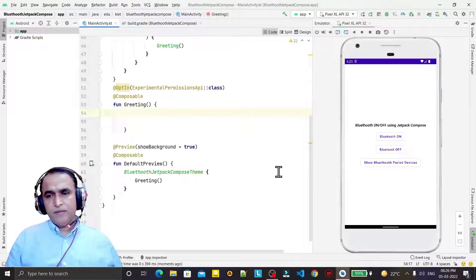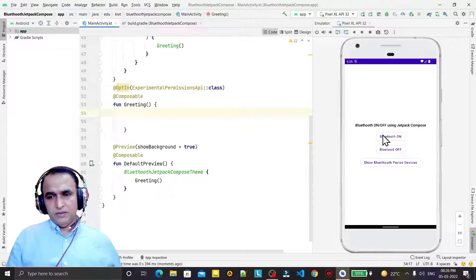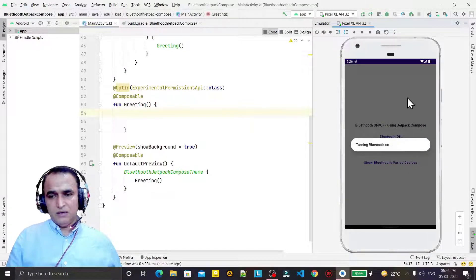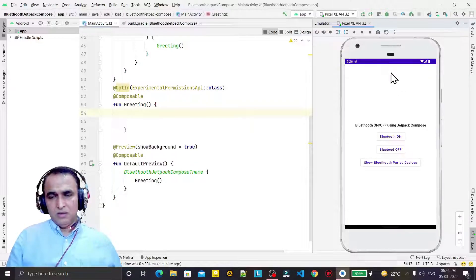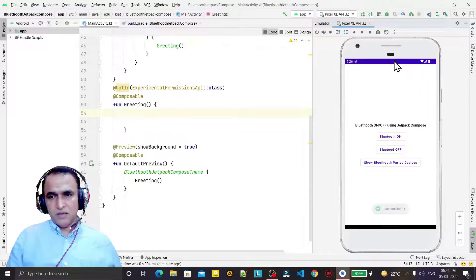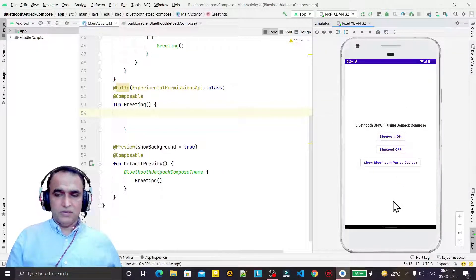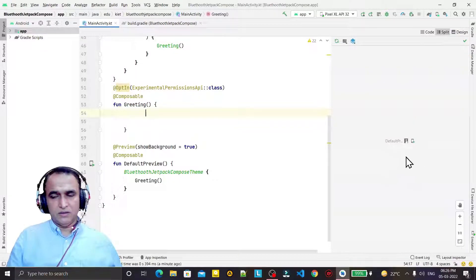In this video we are going to learn how we can turn on and turn off a Bluetooth device using the Jetpack Compose library. If I click here in this application, it asks for permission and turns on Bluetooth, showing a message that Bluetooth is enabled. If Bluetooth is already enabled and I click to turn off, it automatically turns off Bluetooth. We are going to build this kind of application using Jetpack Compose.